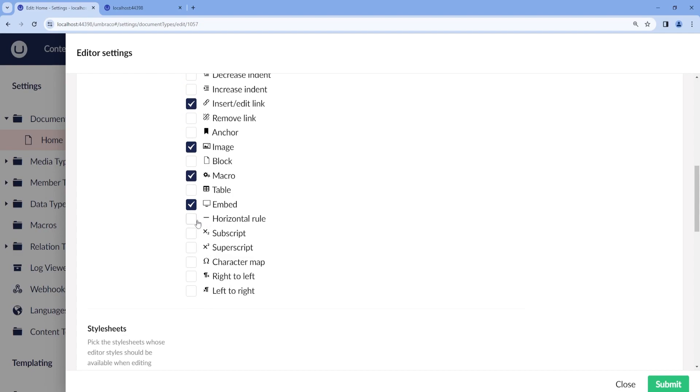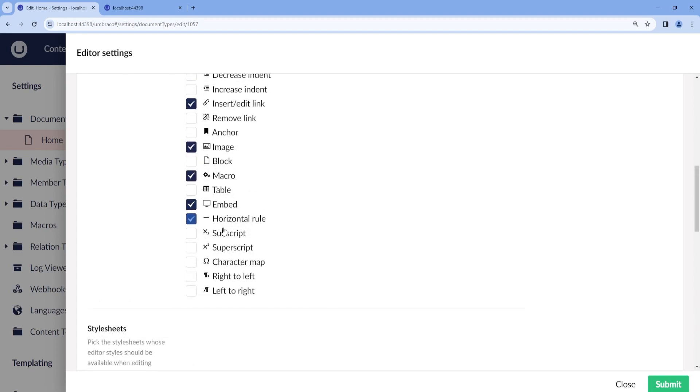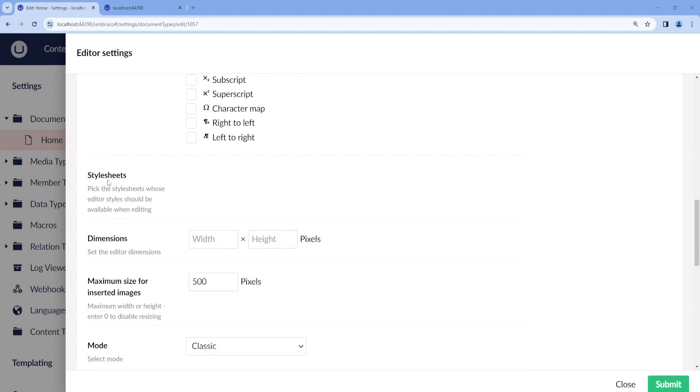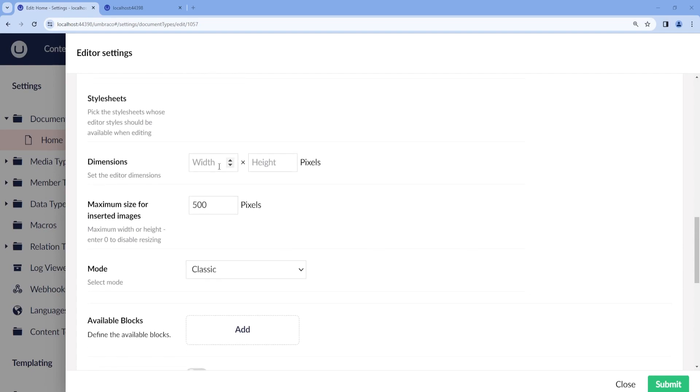Then I can also add a horizontal rule or table. Here we can add some style sheets, which we are going to work with them a little bit later on. Then we can choose the dimensions of the editor. Let's say 500 by 500 pixels. This is the maximum size for the images that we can add into our Rich Text Editor.